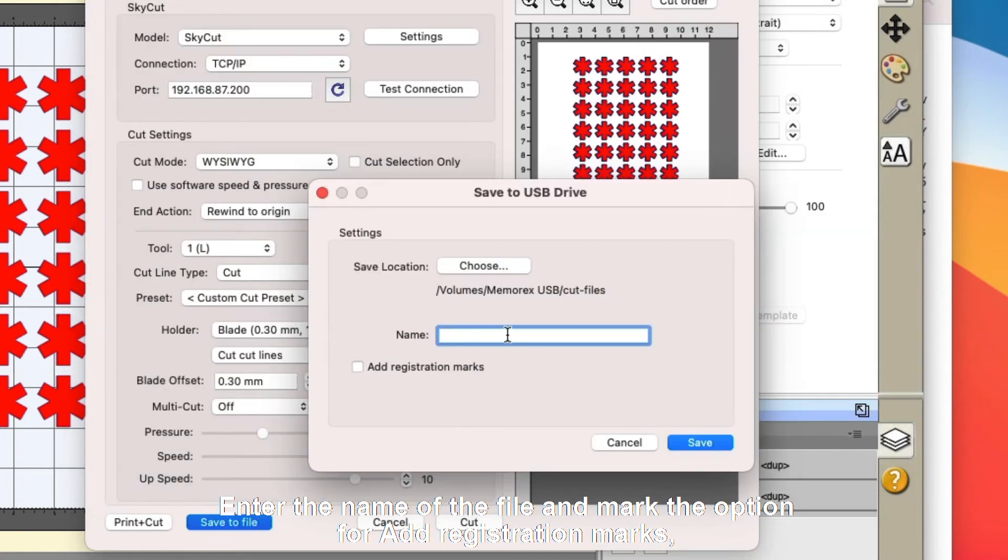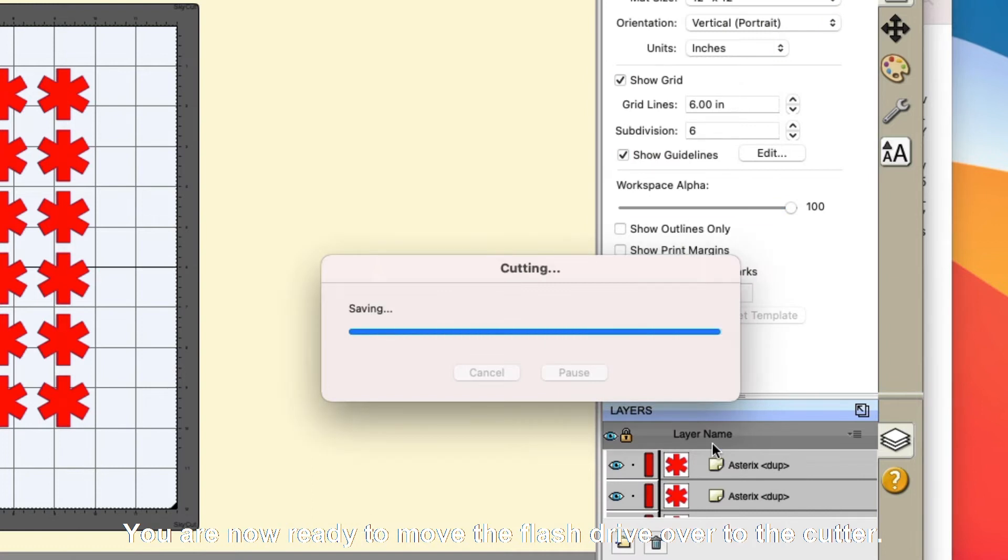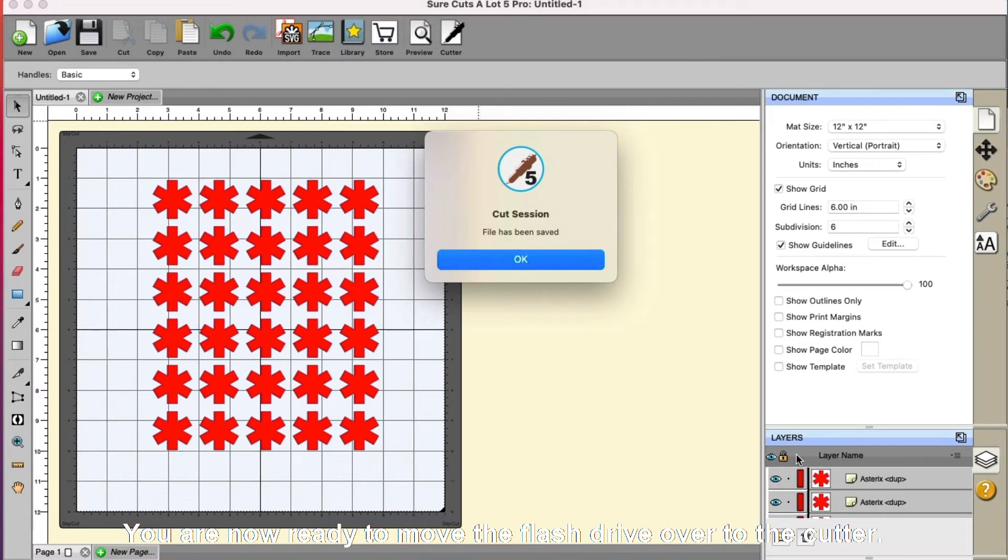Enter the name of the file and mark the option for registration marks if it's a contour cut or a print and cut application and then click on save. You are now ready to move the flash drive over to the cutter.